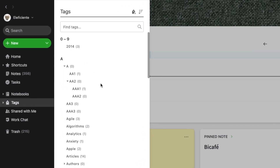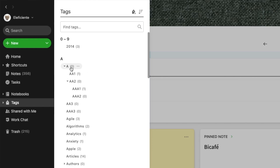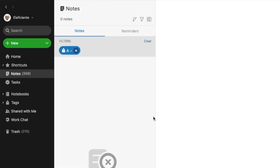Even if I have a structure like this, each tag is independent. If I click, for example, the tag A — that is the main tag — I will not see notes with the tags below A.